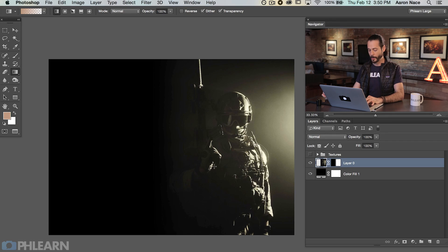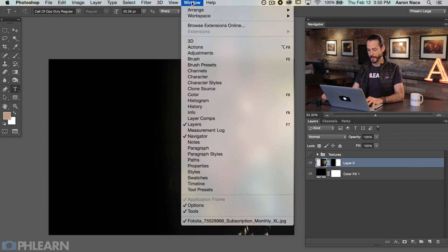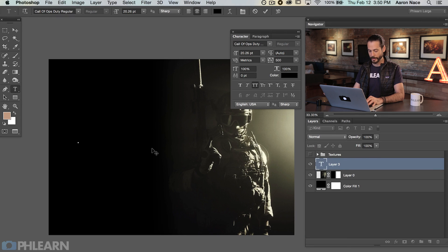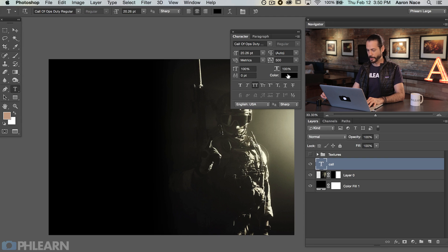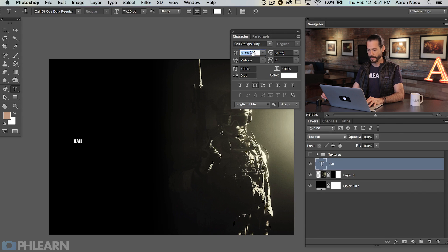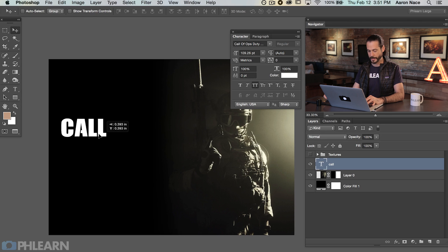For our type, we're using a custom Call of Duty font. I just typed 'Call of Duty font' into Google and DaFont came up — it's a free font website, which is really nice. I'm going to hit T for the Text tool, go to Window and then down to Character. We've got 'Call of Ops Duty Regular' — there we go. We're going to click and type 'Call.' We need to change the color of the text to white so we can see what we're doing. We'll take our tracking — which is the space between letters — back to zero as the default, and bring up our font size quite a bit.